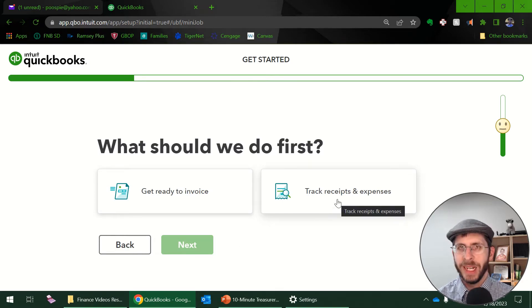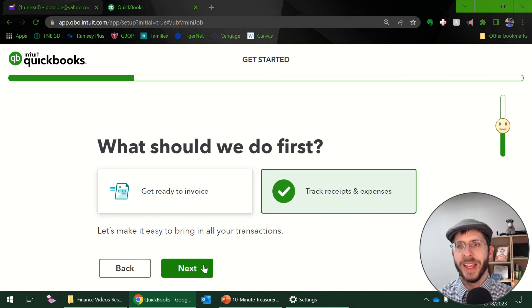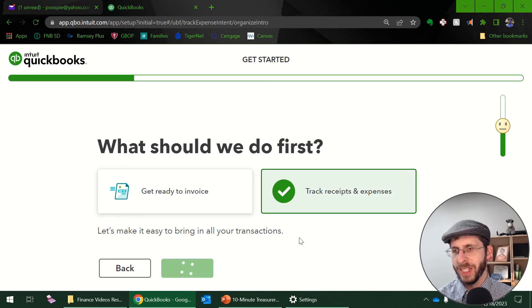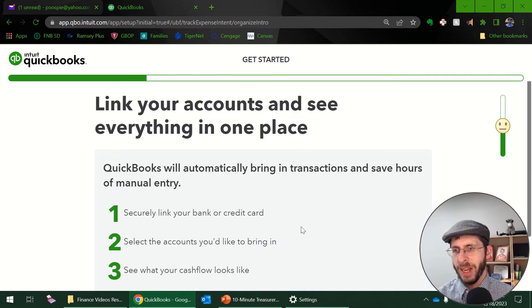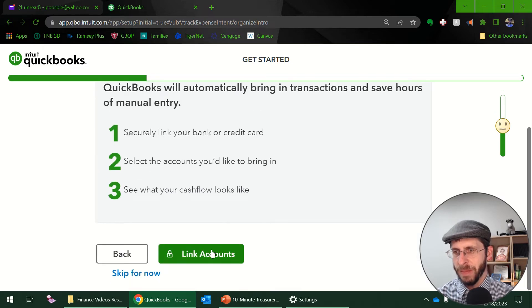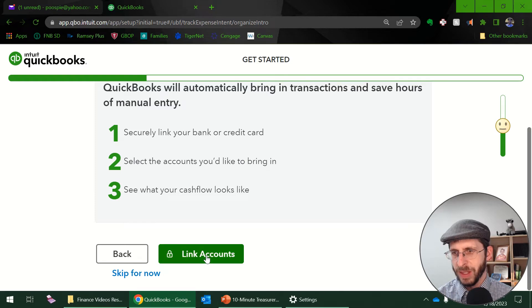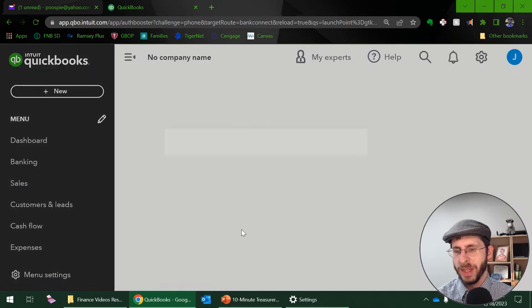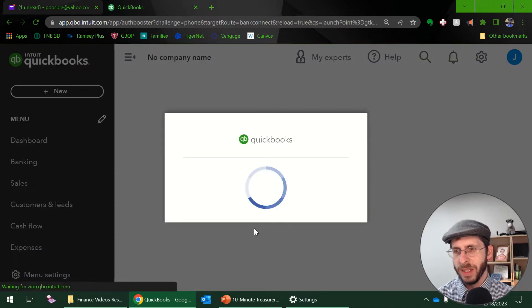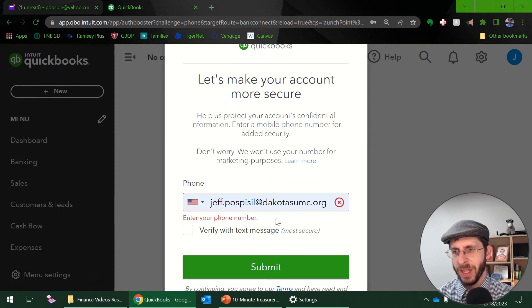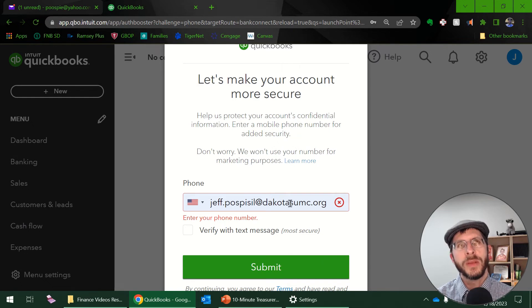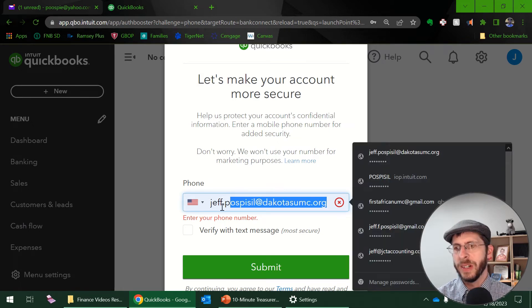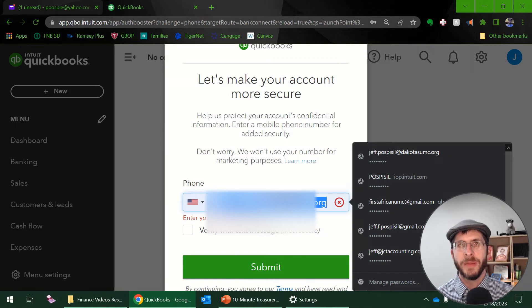Now it's going to ask me to link my accounts. And they want to make sure it's very secure. So when you link your bank, I know some of us might be nervous about that. So what they want to do is use double authentication. So I'm going to put in my cell phone number and that cell phone number then, I'll probably get a debate. I'll probably blur that out because I don't know.